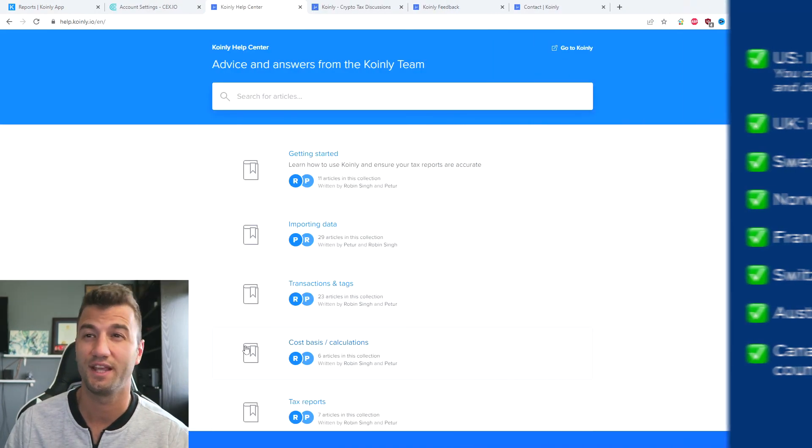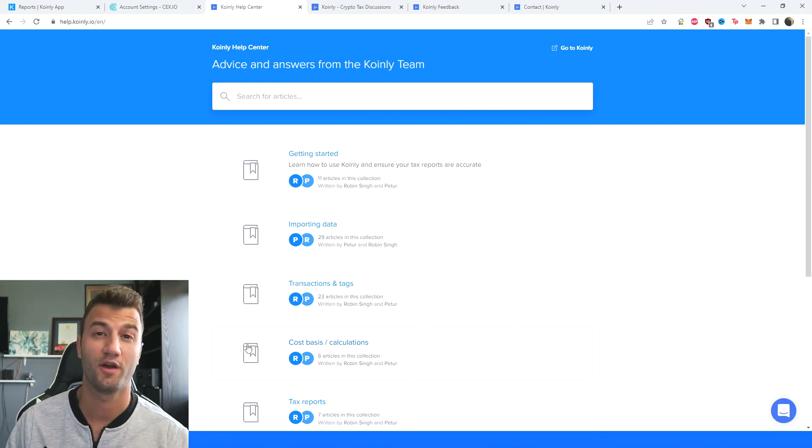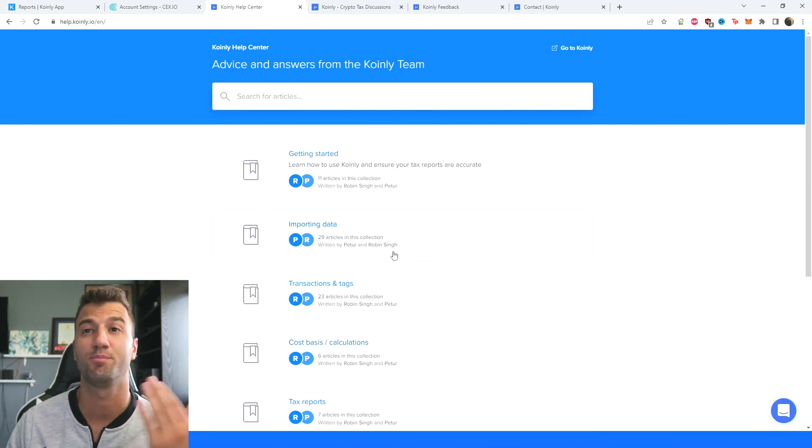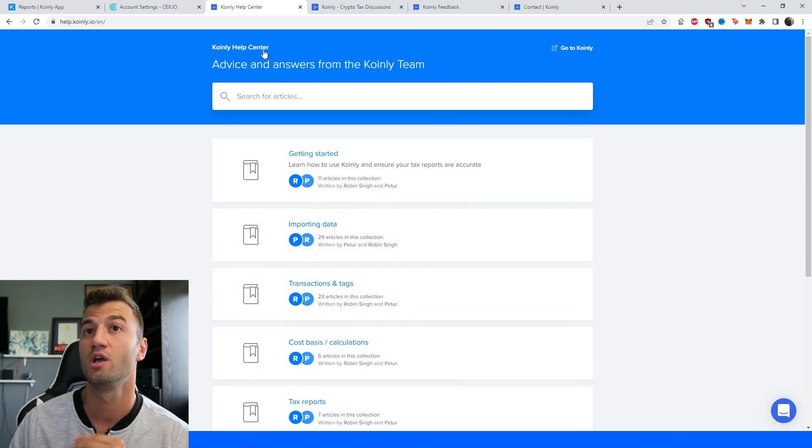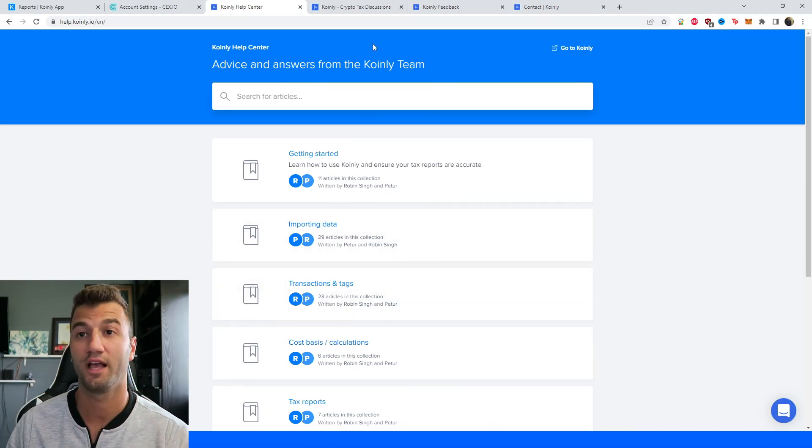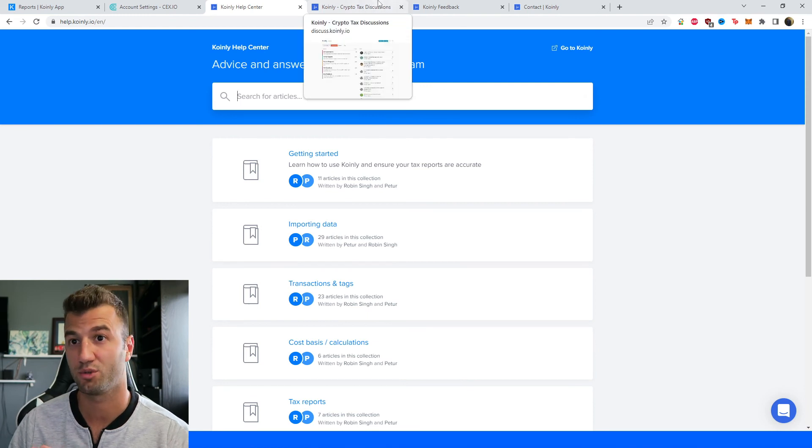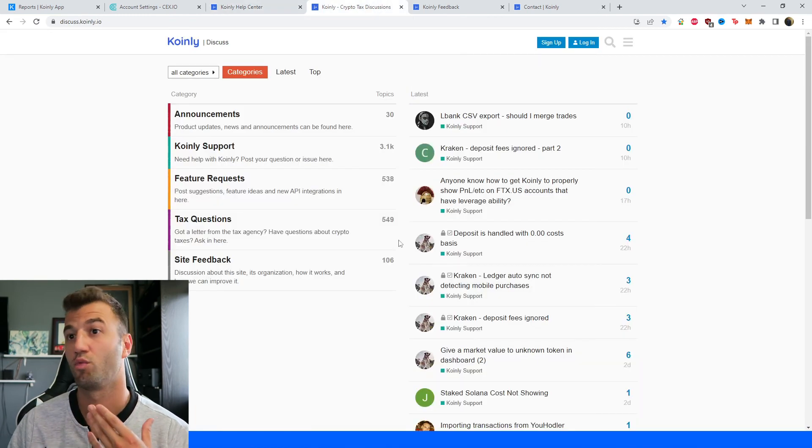But that about does it for today's video. I hope you found it helpful. There's a bunch of different resources now down below. We have the Coinly Help Center with countless different crypto tax related articles.